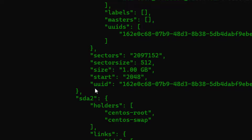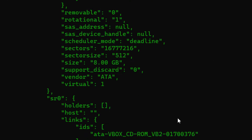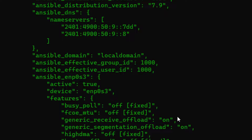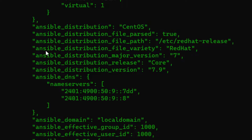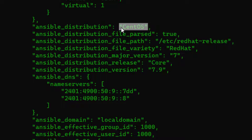Scrolling down further, we have device information and partition details like sda1 and sda2. We also have operating system information — for example, `ansible_distribution` showing CentOS. We'll try to use this information in a playbook and print it out.